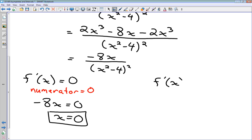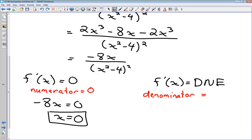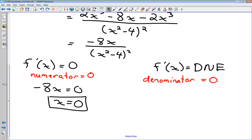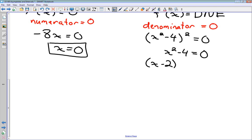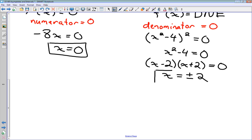The other condition is where the derivative does not exist — we set the denominator of the derivative equal to 0. The denominator is (x² − 4)², which equals 0 wherever x² − 4 = 0. Factoring: (x − 2)(x + 2) = 0, giving x = 2 and x = −2. So there are three critical numbers in total: x = 0, x = 2, and x = −2. The latter two are our vertical asymptotes.